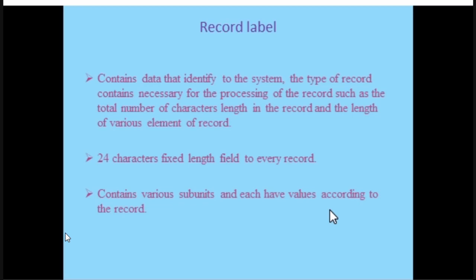The record label contains data to identify the system type of record — whether it is a book, monograph, journal, or whatever — which is necessary for processing. The total number of characters and length of various elements of the record are included. It contains various subunits, and each subunit has values according to the type of the record.